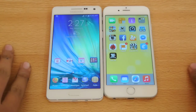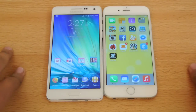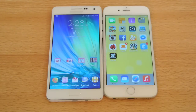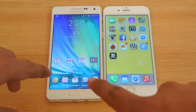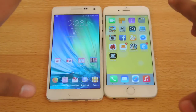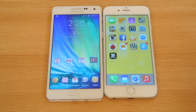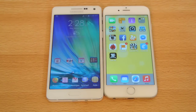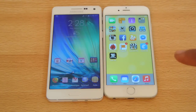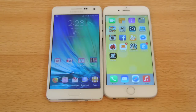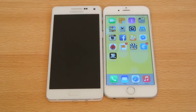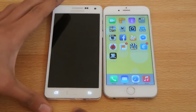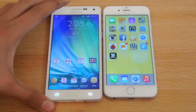Hey guys, in this video I'm making a full review comparison between the iPhone 6 versus the Samsung Galaxy A5. I've done a camera test comparison on my channel between these two devices, some video tests and sample pics, so let's start off this comparison.